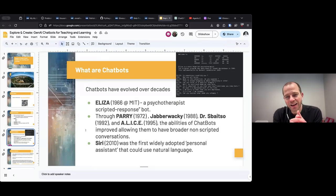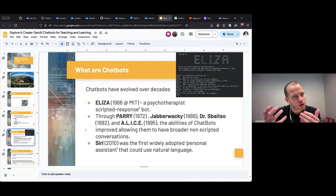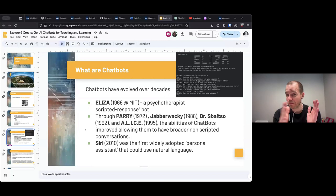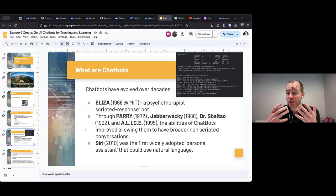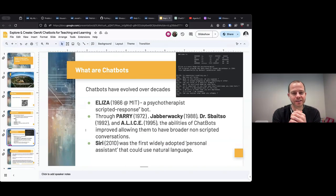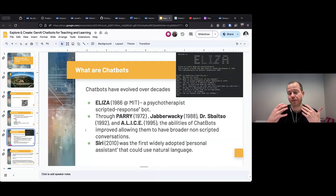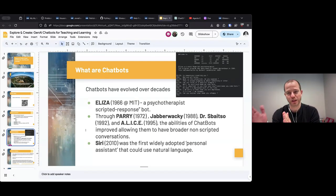Things evolved over the next decade through Parry, Jabberwacky, Dr. Sbaitso, and ALICE — and they were all actually focused on mental health work. I think that may be because some of the language used in those contexts is very prescriptive — it could be literally coded with specific responses and specific words to look for.